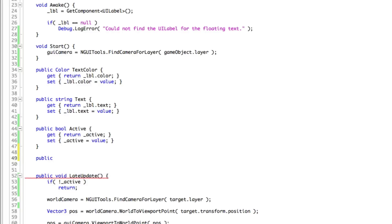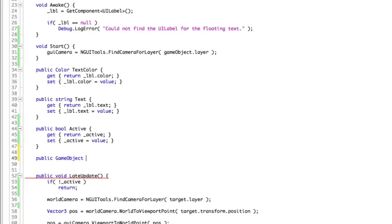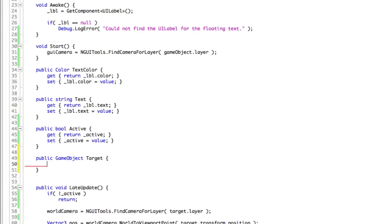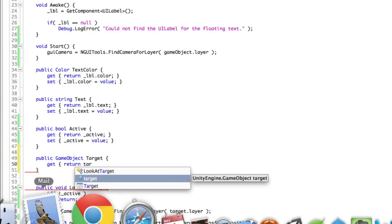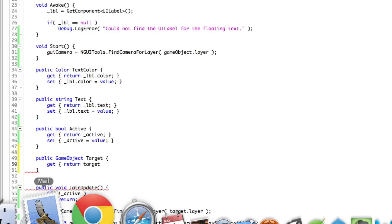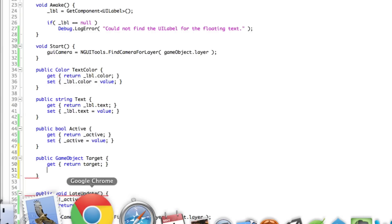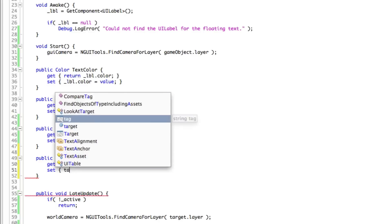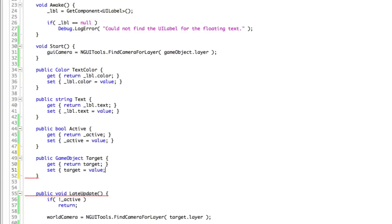Do we need the getter and setter? Yeah, we'll go ahead because you don't know, we might want it eventually. So game object, and I'm just going to call this target. And we want to get, we'll just return. And it looks like I'll have to rename that because I'm going to make that private. And we'll want to set target to be equal to the value.